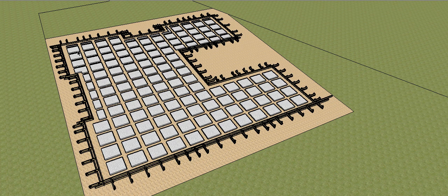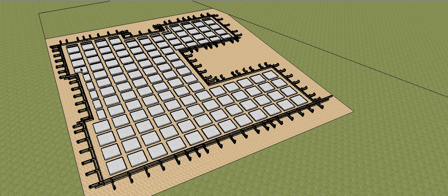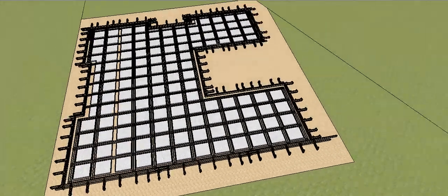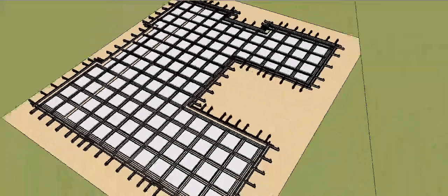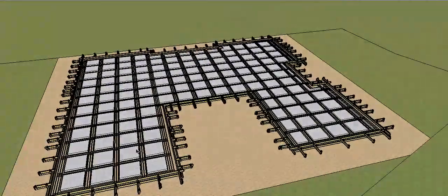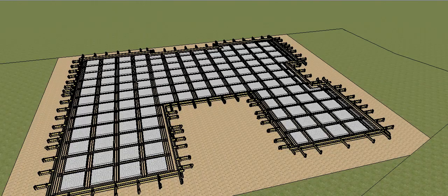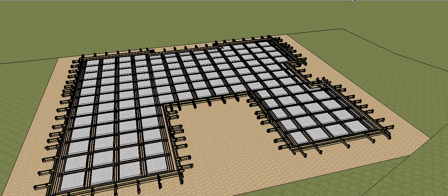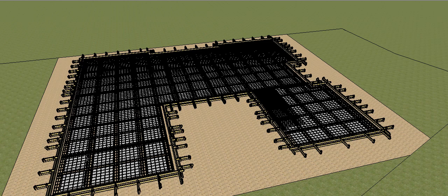So the waffle pods go in. Now instead of using waffle pods you could use controlled fill and sand but nowadays waffle pods are the common thing. Once your waffle pods are in, you place some trench mesh in the lower half to reinforce the bottom of these beams that will be formed by the waffle pods. And then on top of that, on the top of the waffle pods, you put in your fabric reinforcement or the mesh and that gives you all the reinforcement for your slab.